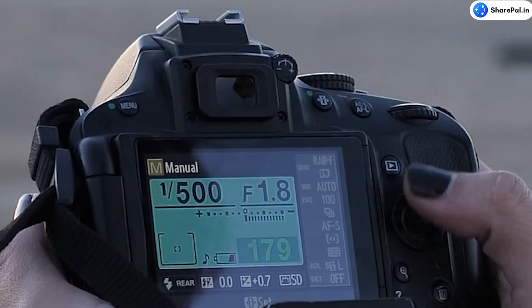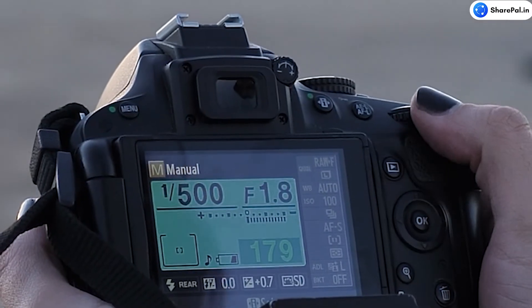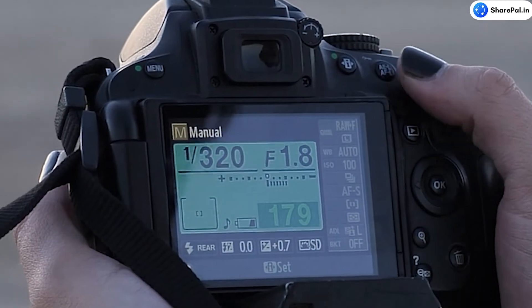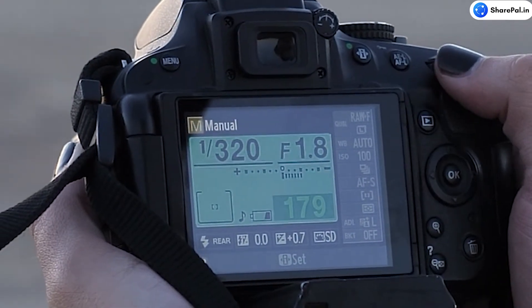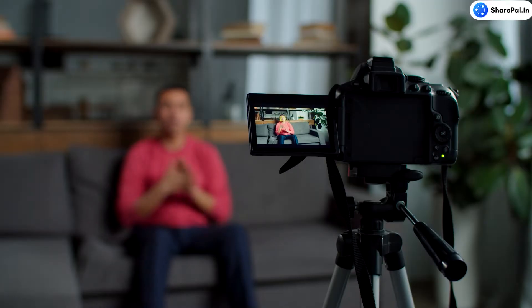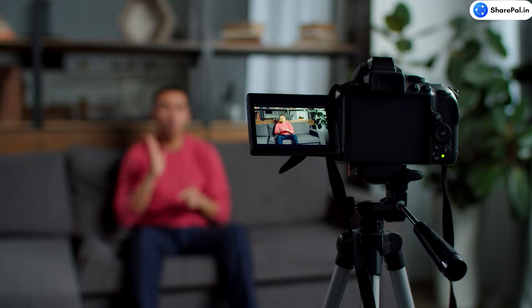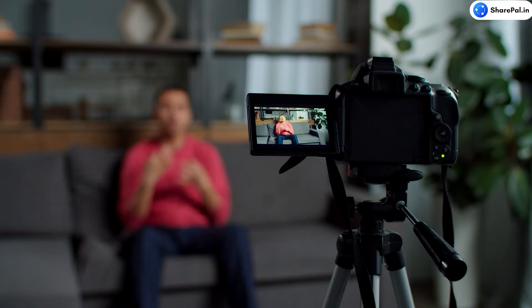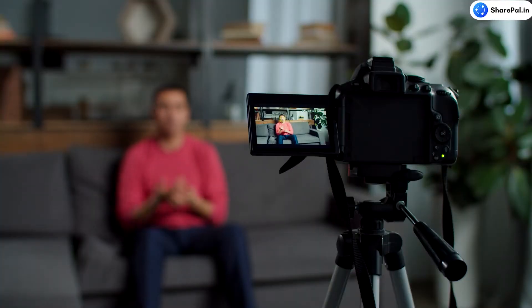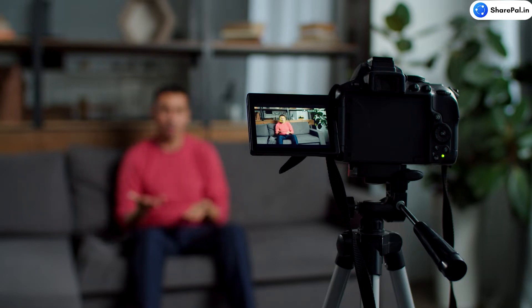Let's get started by understanding the difference between a DSLR and a mirrorless camera. A mirrorless camera is lightweight, silent and fast. It allows you to get an unnoticed click and have the camera at hand all the time. DSLRs are slightly bulkier but come with an optical viewfinder that provides a realistic view. It also has a longer battery life and more lens options.